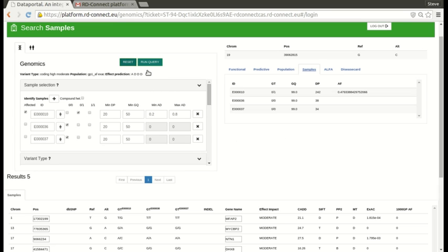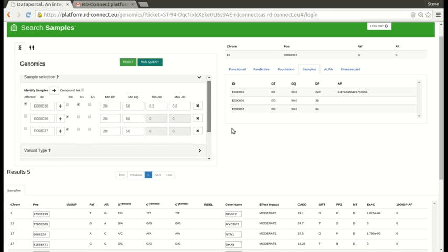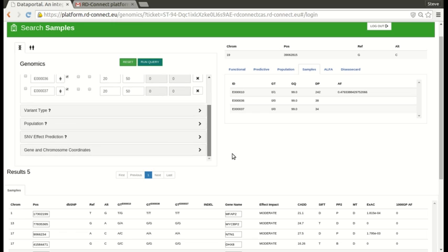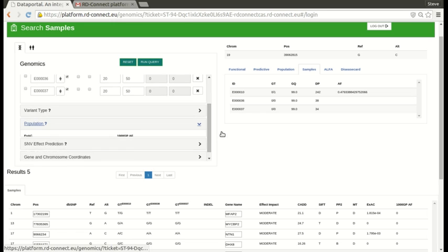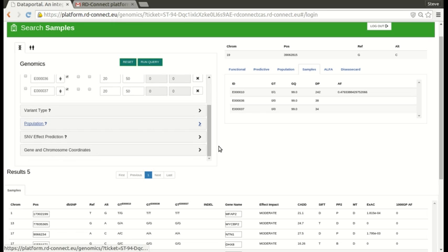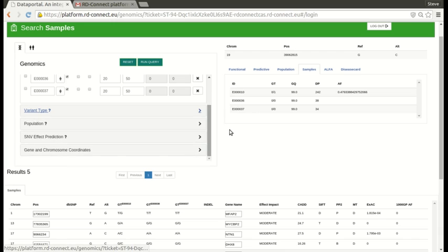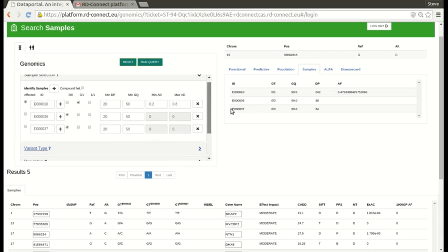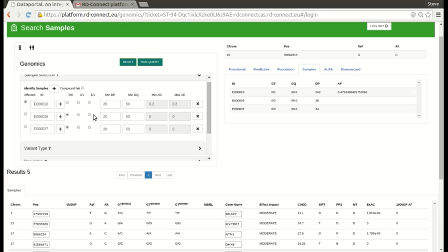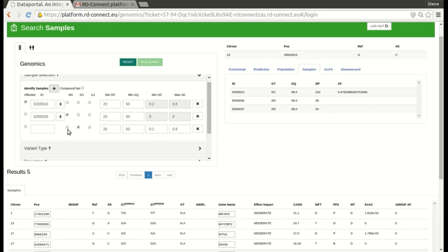Now, if we want to reset our settings, we go up here and click reset. And that resets everything to defaults. So you'll see the population filters have disappeared. The variant types have disappeared. So everything's blank. But it leaves the samples the same. So that this is an easy way of doing a different type of filtration on the same samples. If you want to remove a sample, you would click here. And the sample goes away. So we'll add it back in.